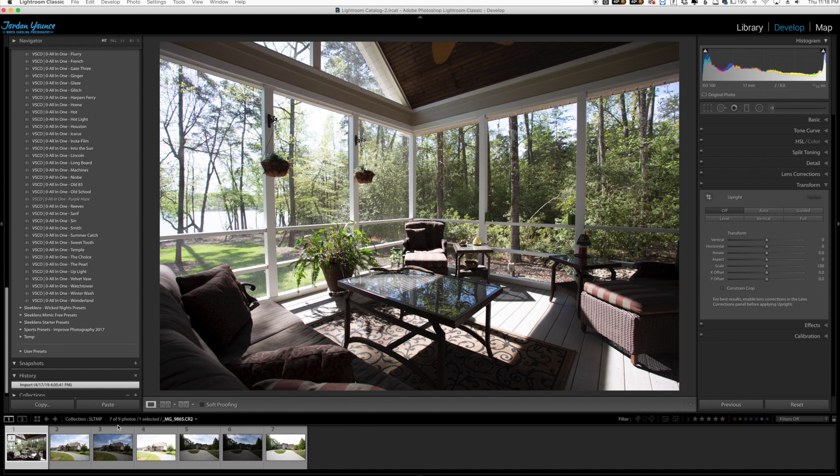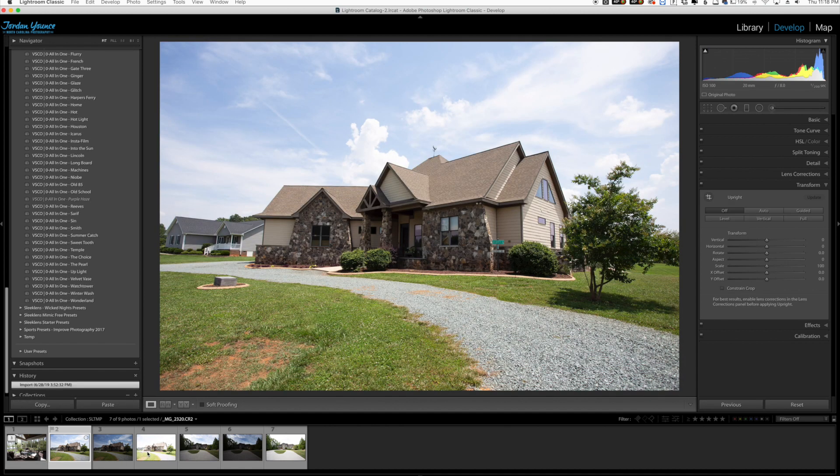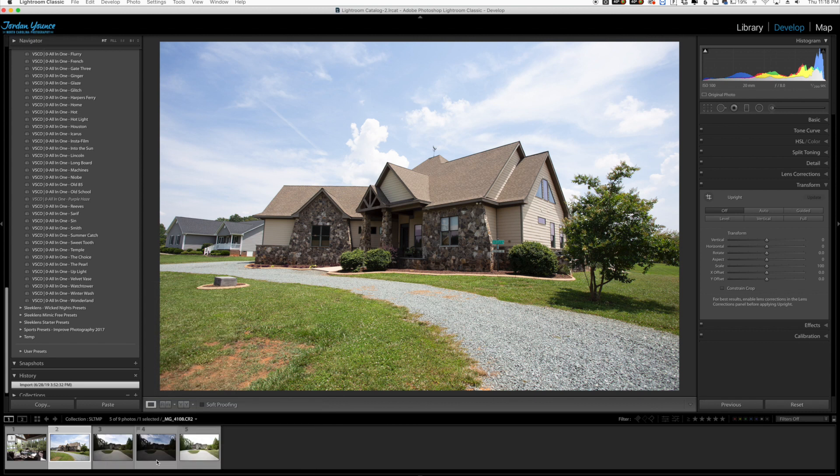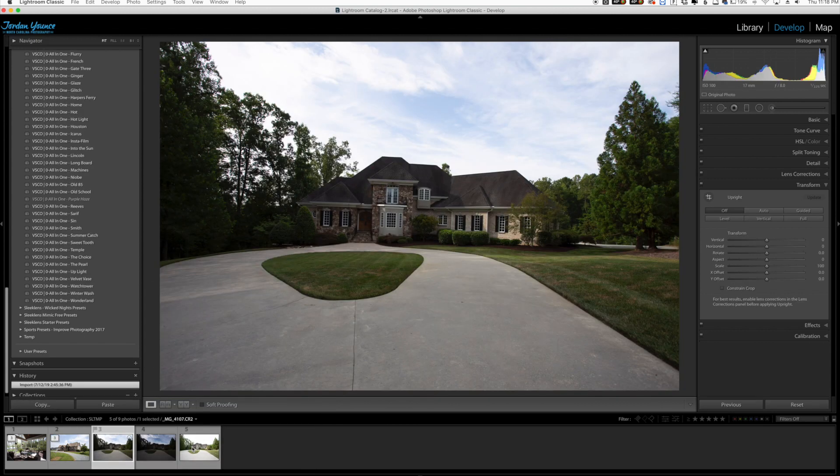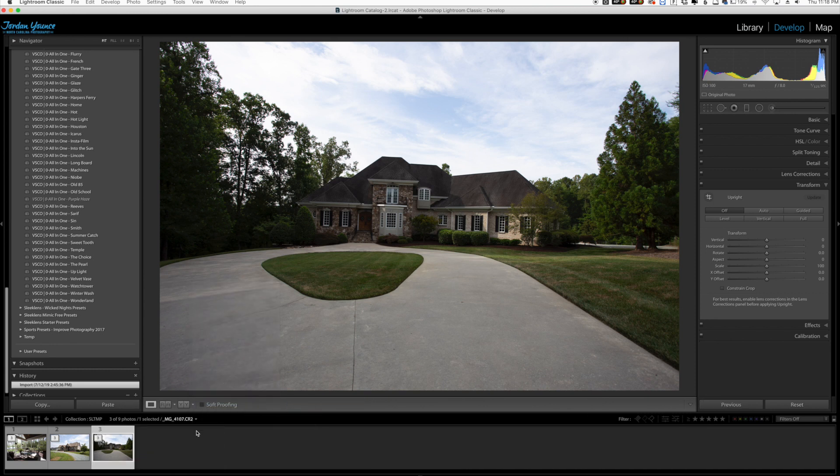You can see now these three images are grouped into a stack. You can see that by the little three here. Now we're going to do the same thing over here, right click all of these and group into stack. And then do the last one right here, group into stack.